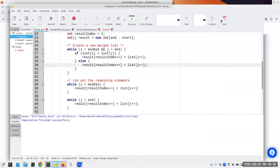Merge sort is order n log n. You have log n passes because each pass is half as many items, but each pass requires order n comparisons and moves — therefore it's n log n. Can we improve on this? Yes — we can use QuickSort. QuickSort is also n log n performance but has fewer copies and comparisons, though it's a little trickier to understand.